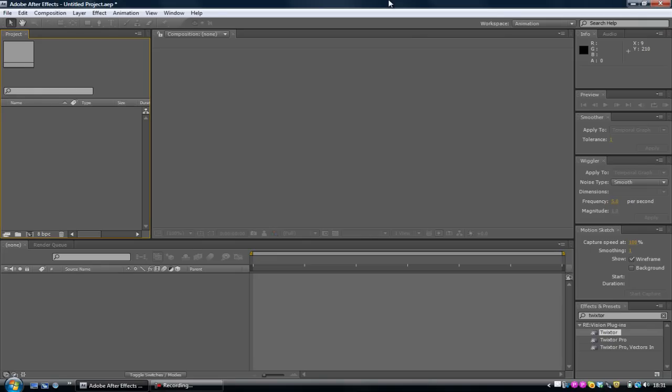What's going on people, SS Harby here, bringing you a tutorial on how to use Twixtor in After Effects.